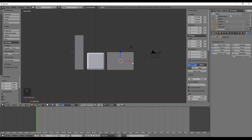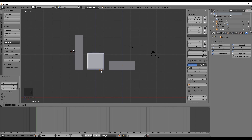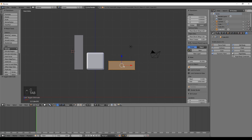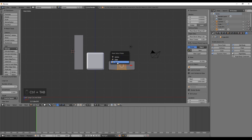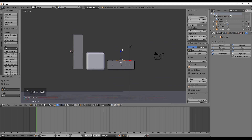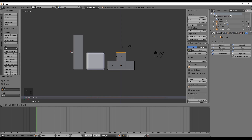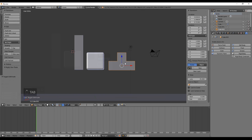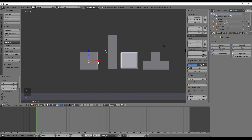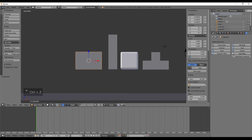For the T-shape, let's create another cube and set the value to 1 in Z and 3 in X. We easily create the rest of the shape by entering edit mode, and with Ctrl+R we scroll up to add two edge rings. Press left-click and without moving press Enter, select the middle face, and with E extrude a value of 1. Let's go back to object mode.